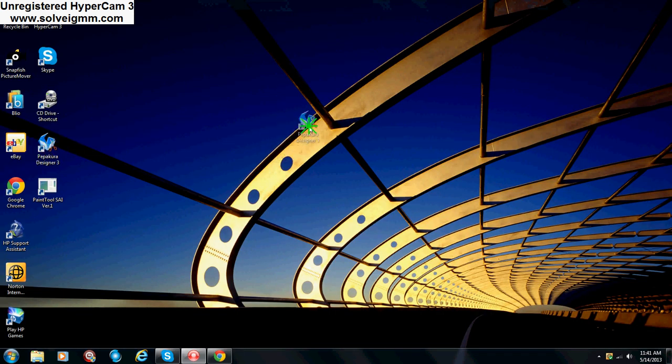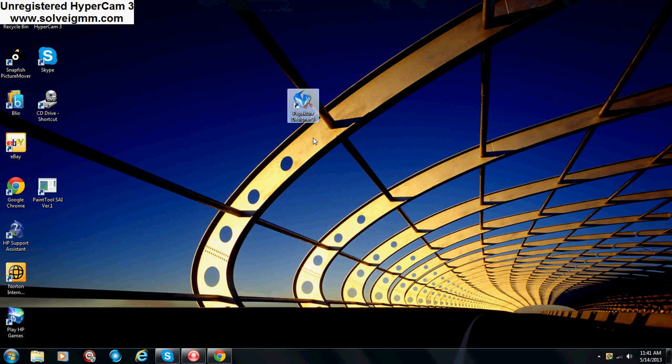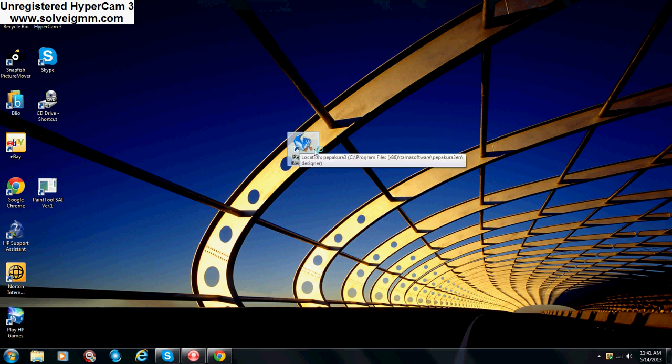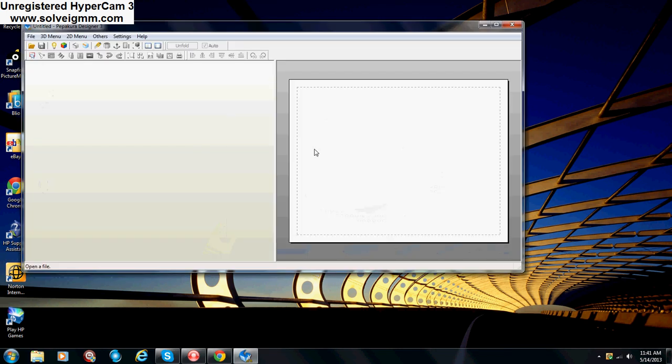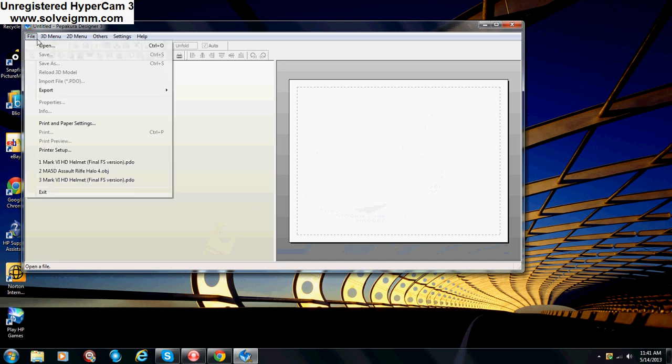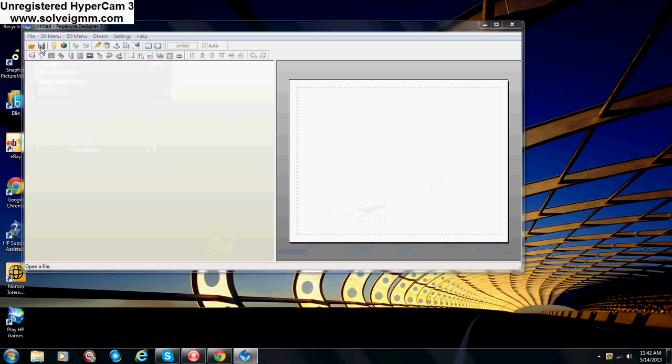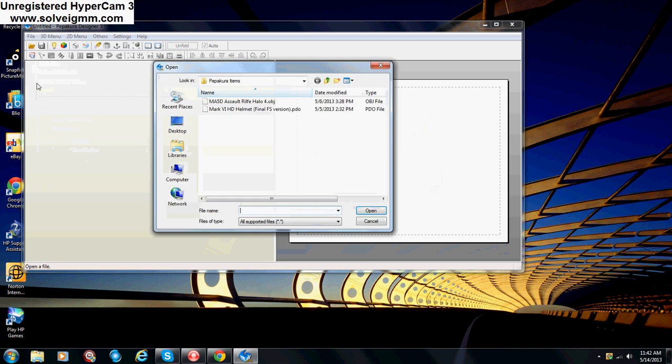And once you have all that done, you're going to want Pepakura Designer 3 right here. Go ahead and open that. Oh, yes, and real quick, that Pepakura Designer, well, the Pepakura File of the armor or the helmet you got, make sure you have a specific folder for it, just in case. I have my folder just named Pepakura Items, and here's the helmet I chose.